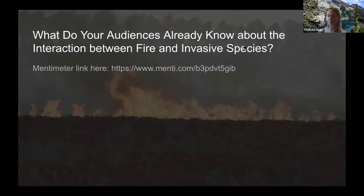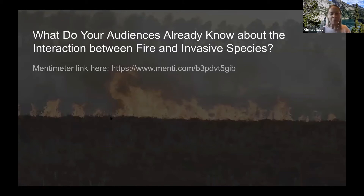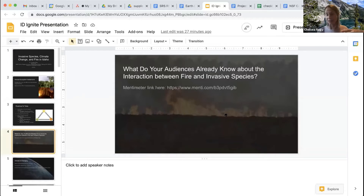I wanted to first start off and see where everyone is at. We're going to use a tool called Mentimeter — if this works correctly, you should be able to see the results come in live. The first question I wanted to gauge is: what do your audiences already know about the interaction between fire and invasive species? You can enter just a few words, whatever comes to mind.